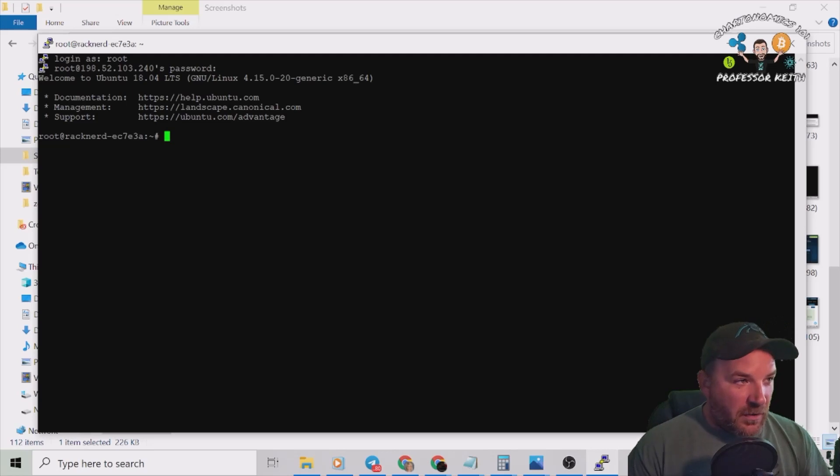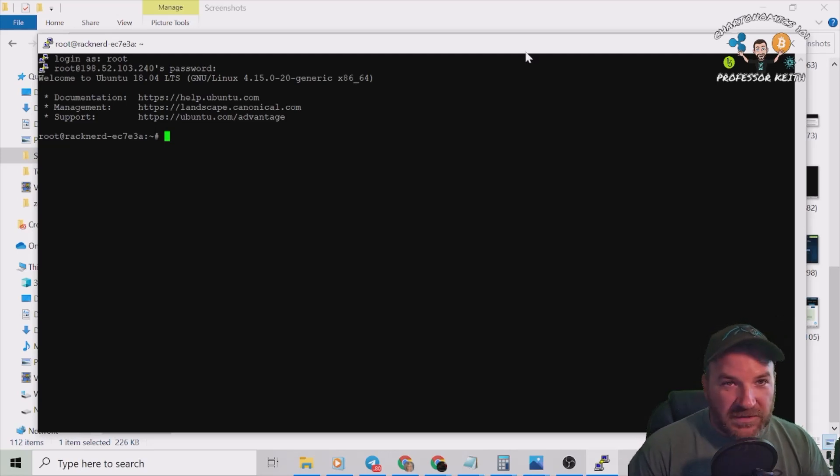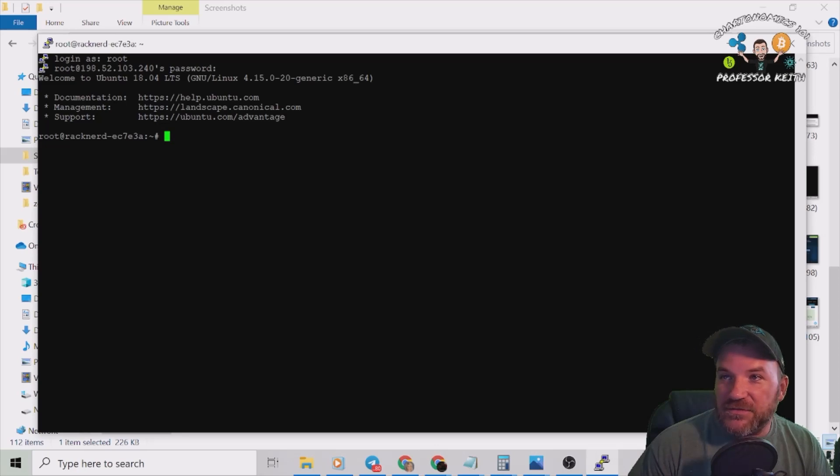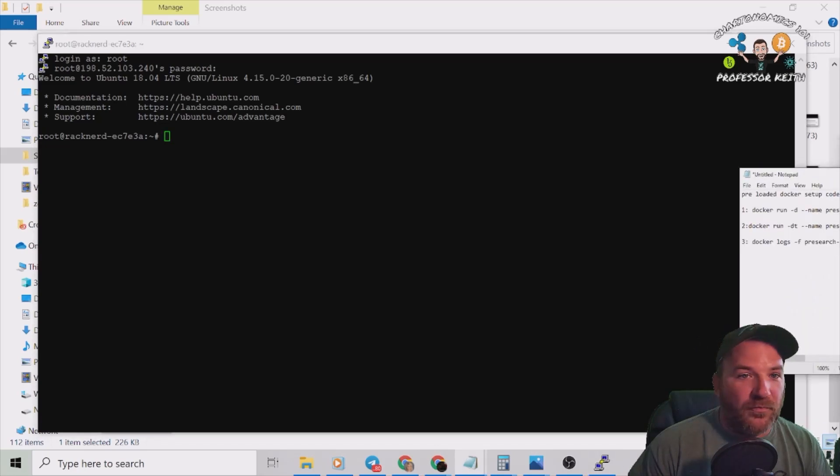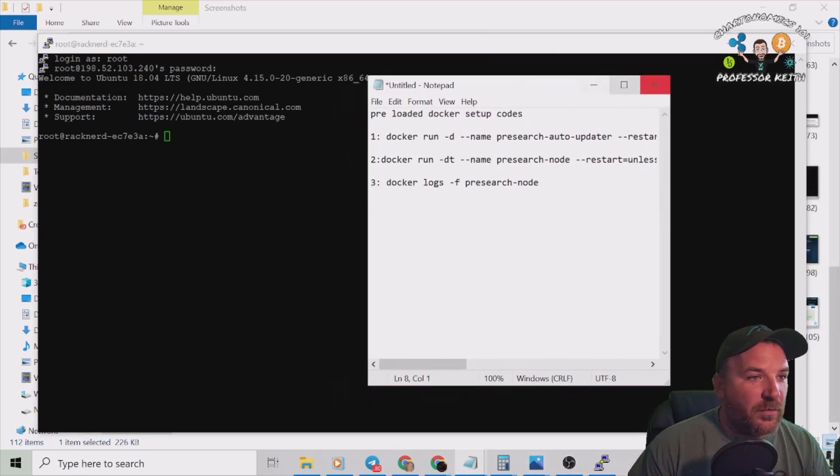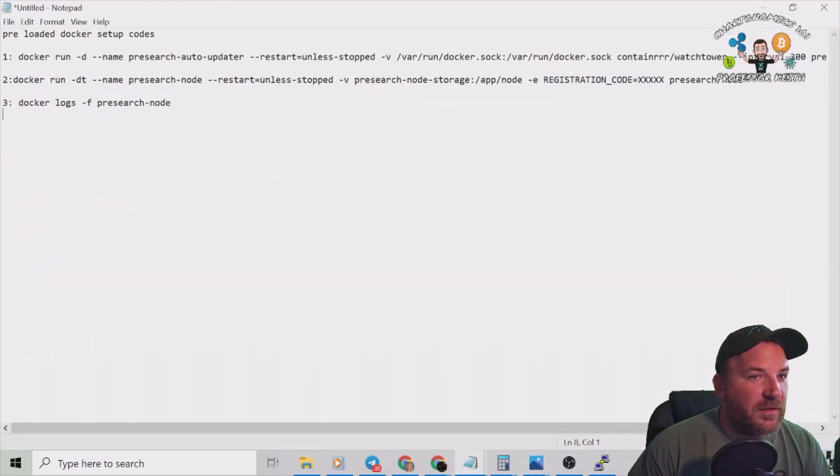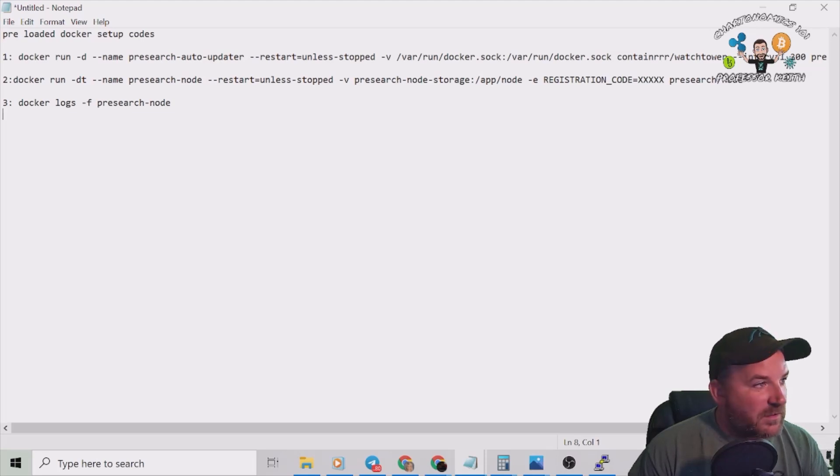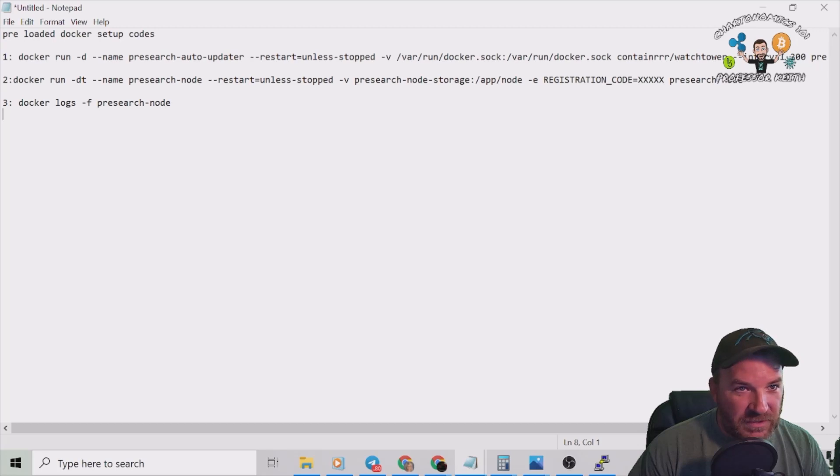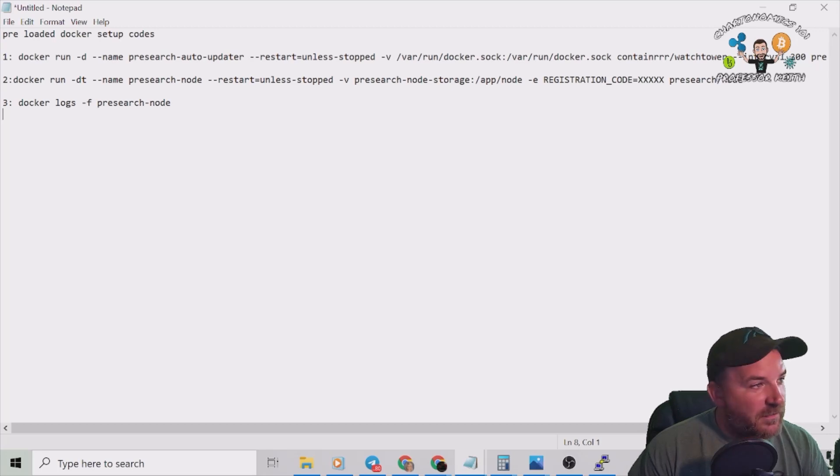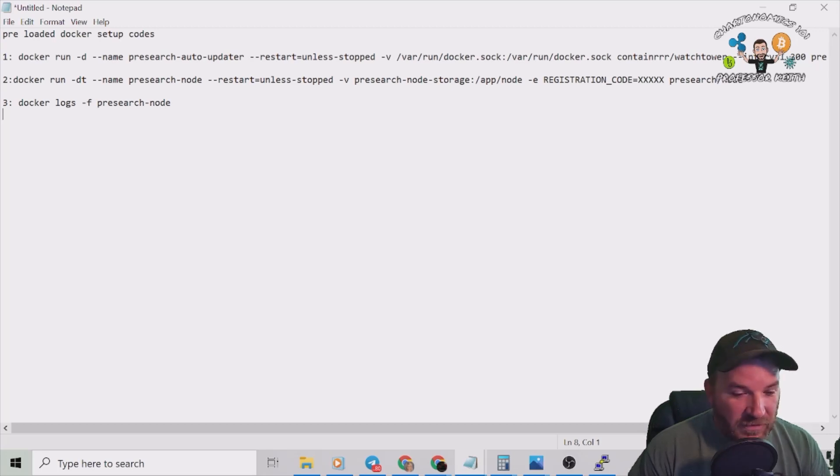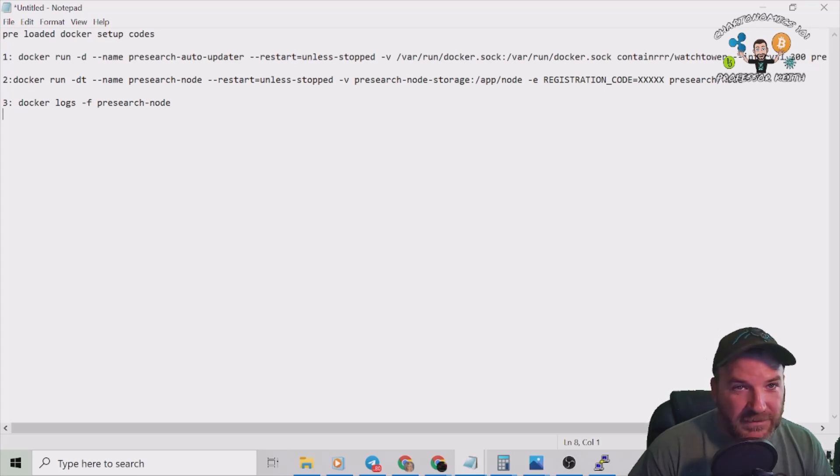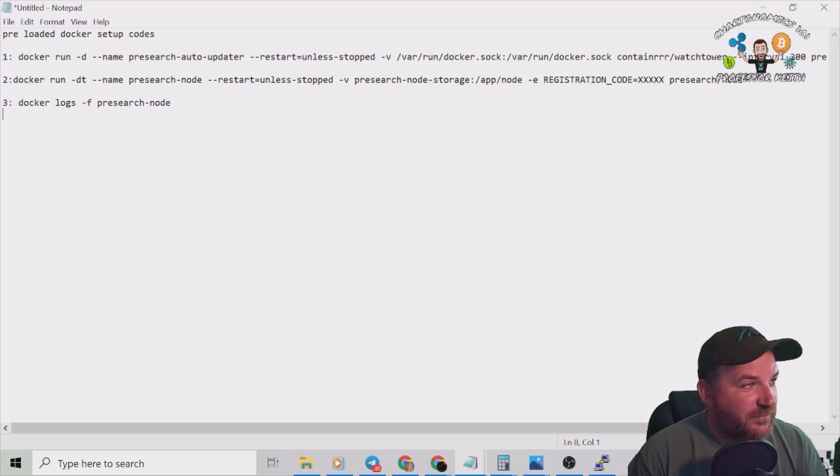And here we are. This is the one that's pre-set up with Docker already installed. Now I have your instructions right here on what we're going to do. Here's the full size: Docker first one, Docker second one, and we're going to put our registration code in. And then the third one to check to make sure it works. That's it, three lines.